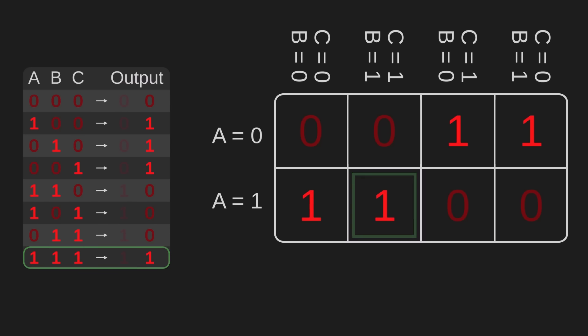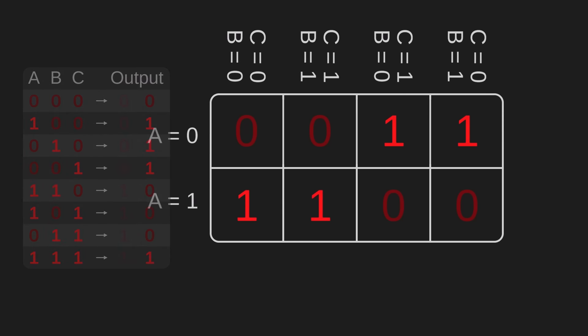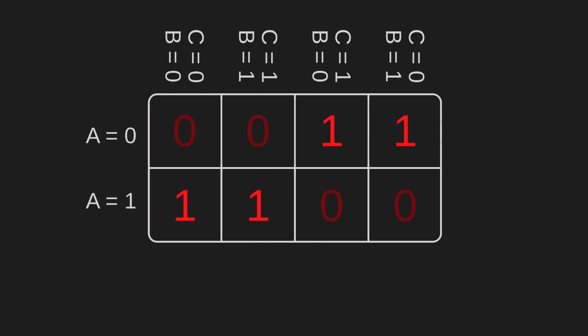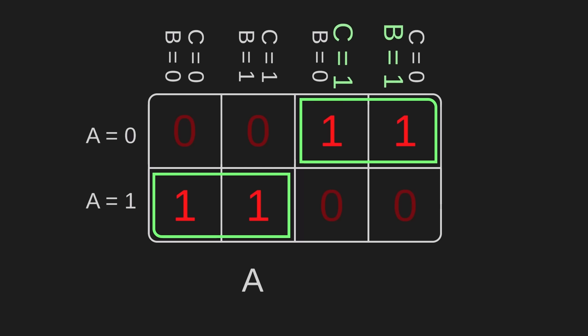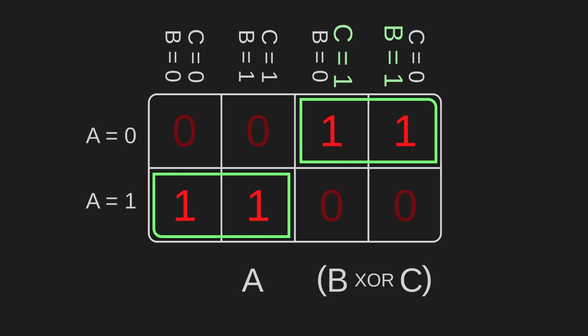And now the patterns are pretty clear. We have two groups of ones that we need to account for. The left-hand group happens when A equals one. The right-hand group happens when B or C equals one, but not both. That's called B exclusive or C. So if the machine sees either of these cases, it needs to output a one. Except this isn't actually quite right.